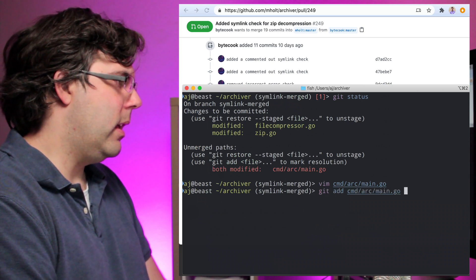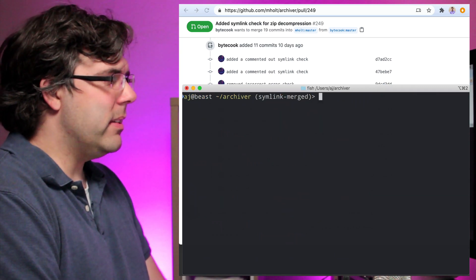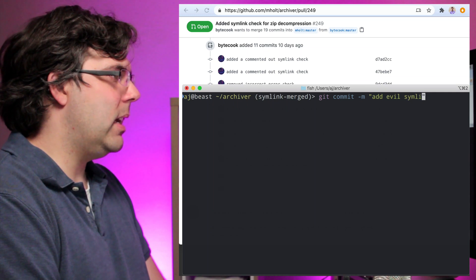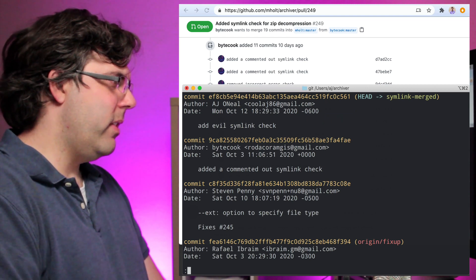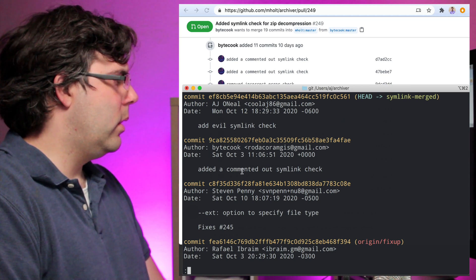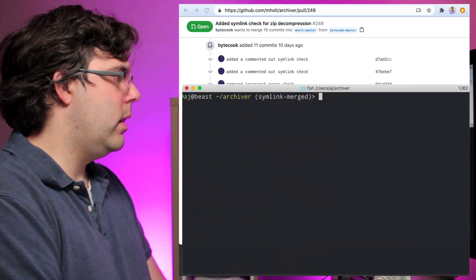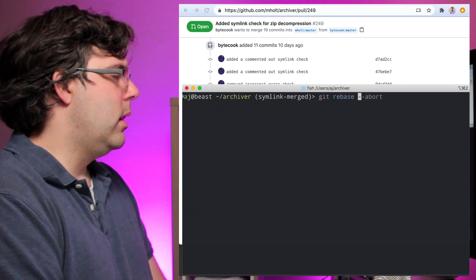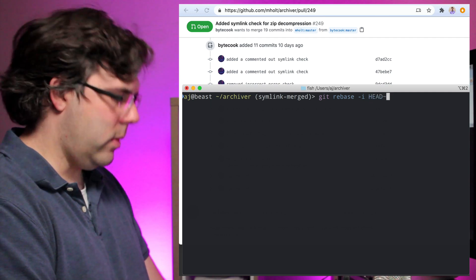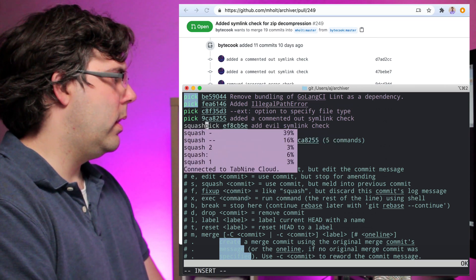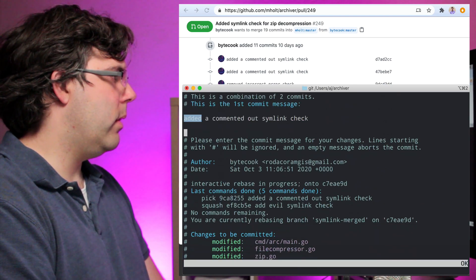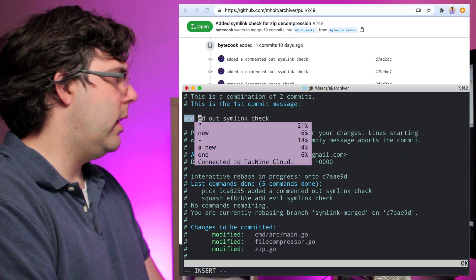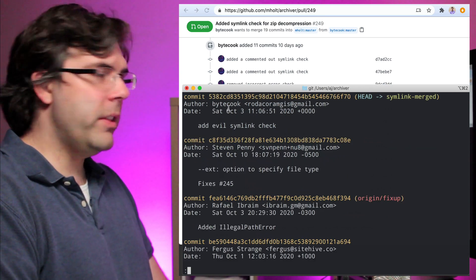So now I've effectively gotten rid of all the commit history but it's okay because I'm just going to write another commit. Add evil symlink check. And now I look at my log, there it is. So I've effectively... oh whoops, there was one more there. Let me rebase that. Git rebase, I'll just do like the last five here. I'm going to squash this one into the previous one and then when it asks me I'm going to get rid of all the extra commit messages. I'm just going to say add evil symlink check. There we go.